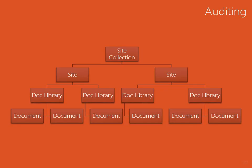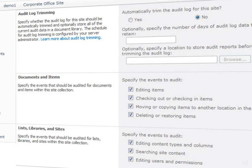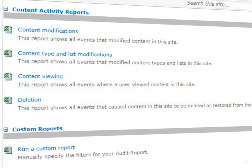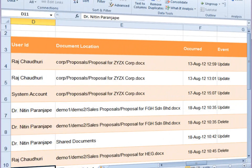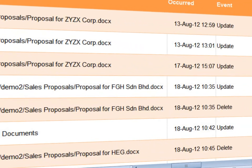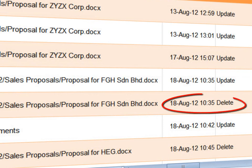Now let us understand auditing. Auditing is configured at the site collection level. We can choose which actions to audit. The audit trail is available as several reports, and these reports will help us investigate document misuse.